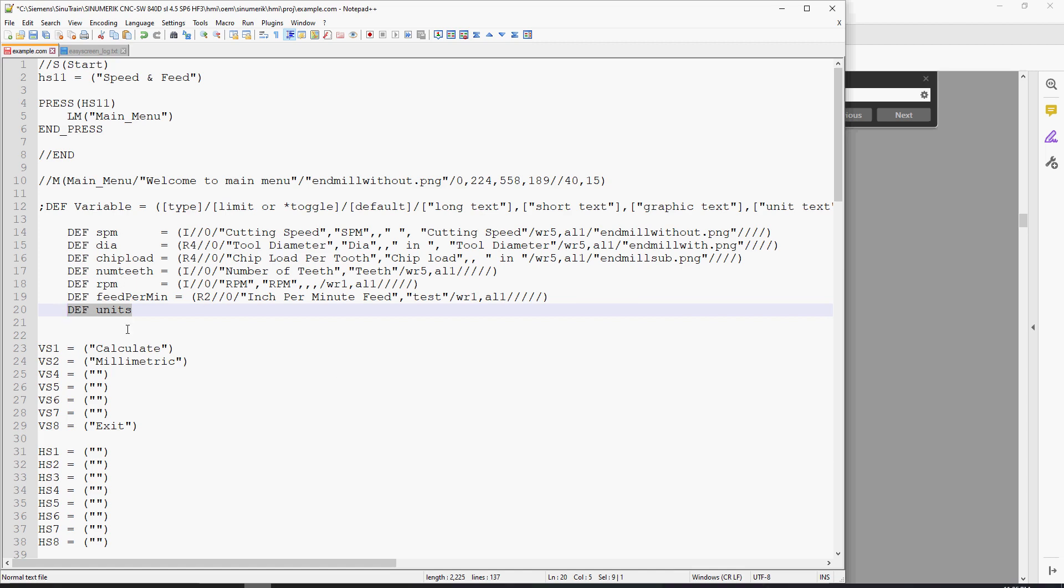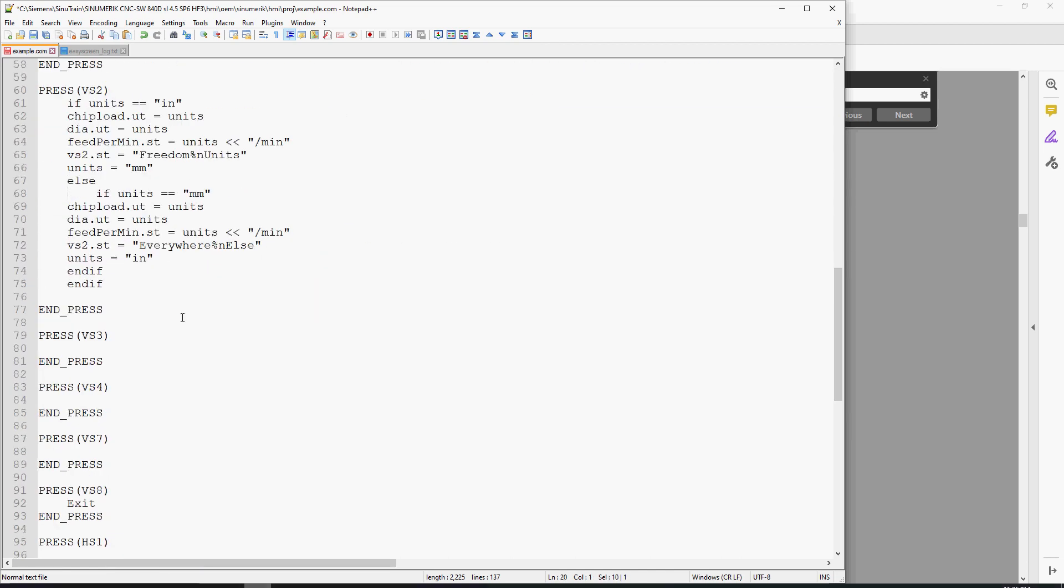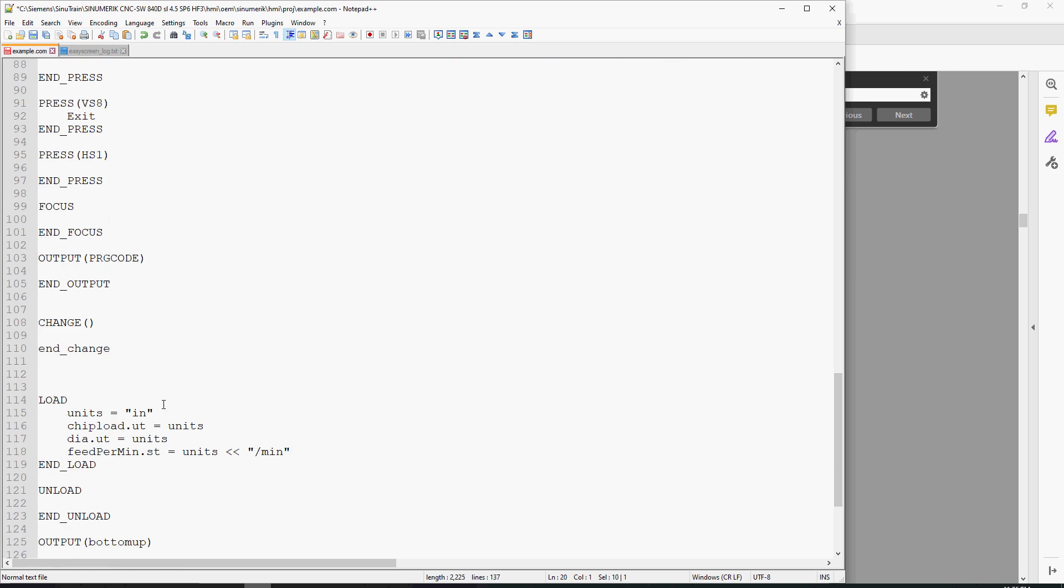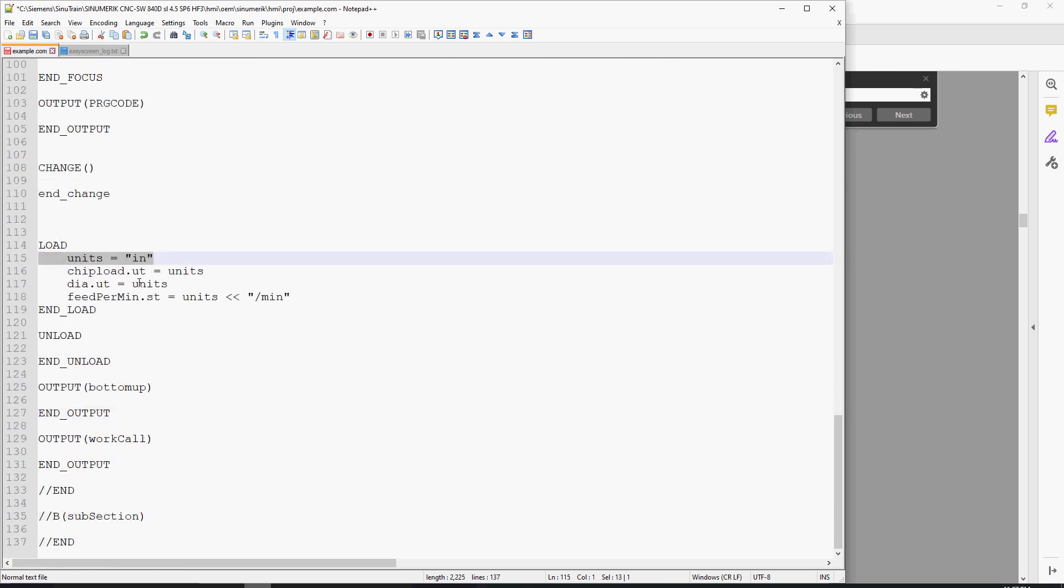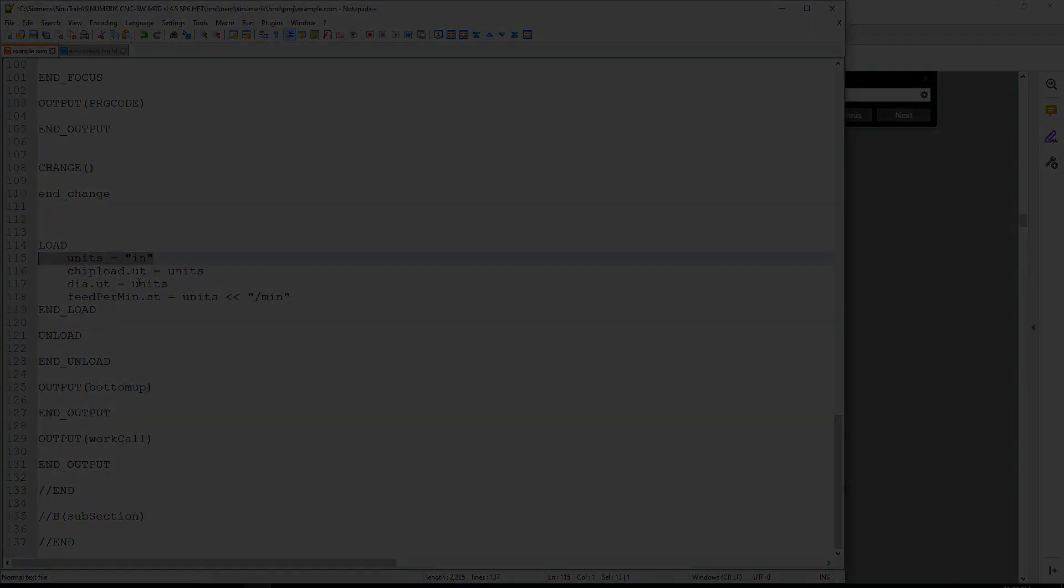So instead of using the helper variable up in this area, I define the helper variable and then down in the load section, I establish the helper variable. The load section's also for loading the names of subroutine sections and things like that.